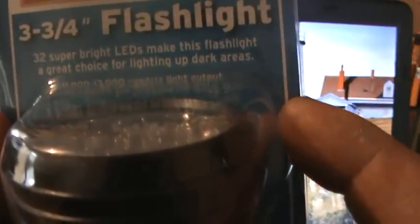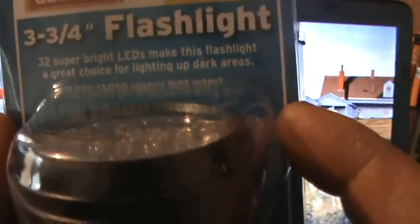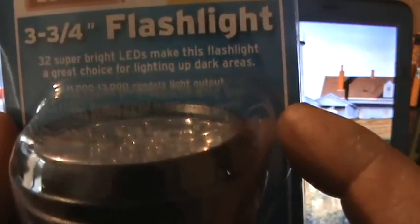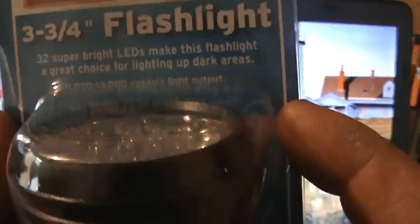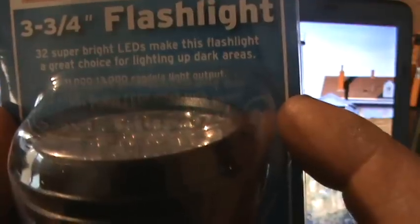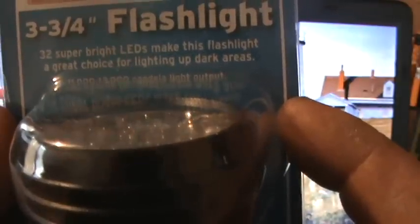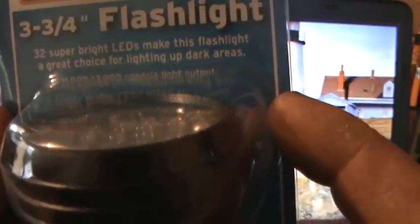It says here: 32 super bright LEDs make this flashlight a great choice for lighting up dark areas, 11,000 to 13,000 candlelight output. I picked this up for $4.99 at Harbor Freight today.